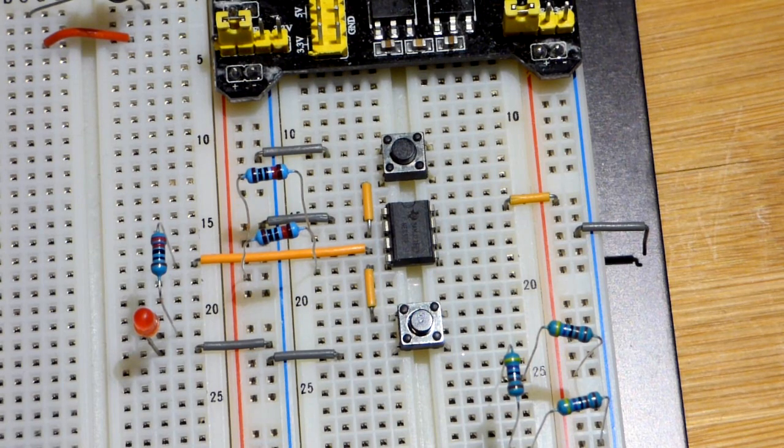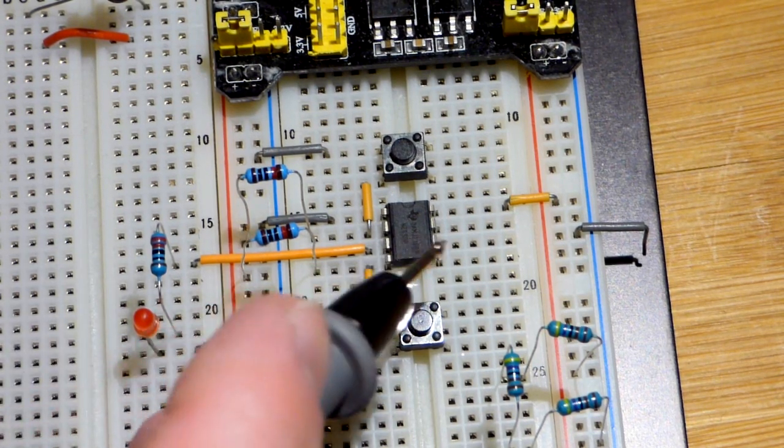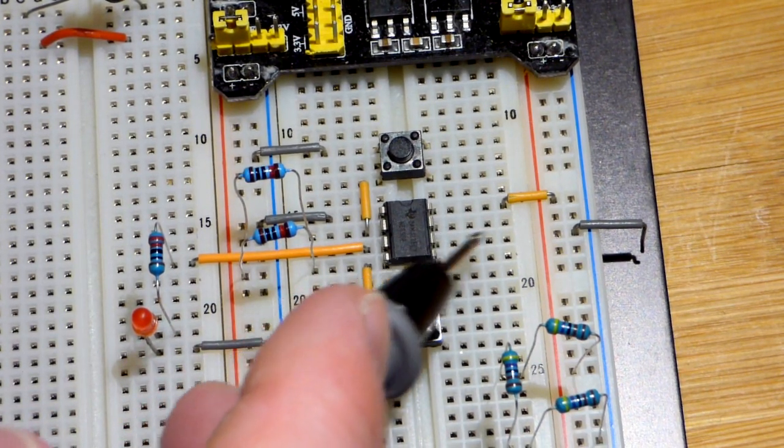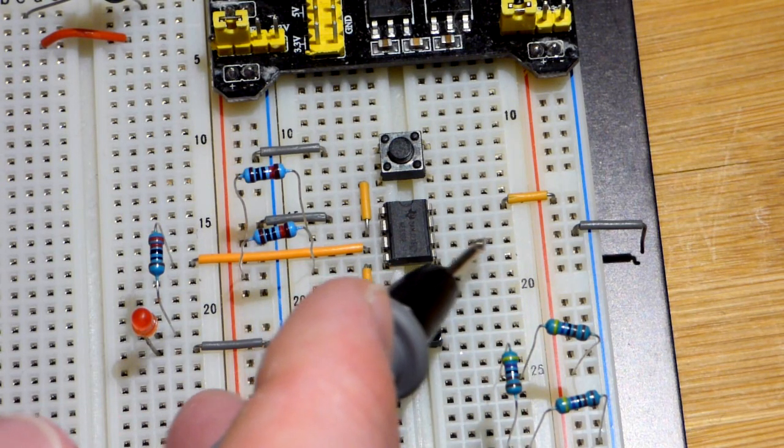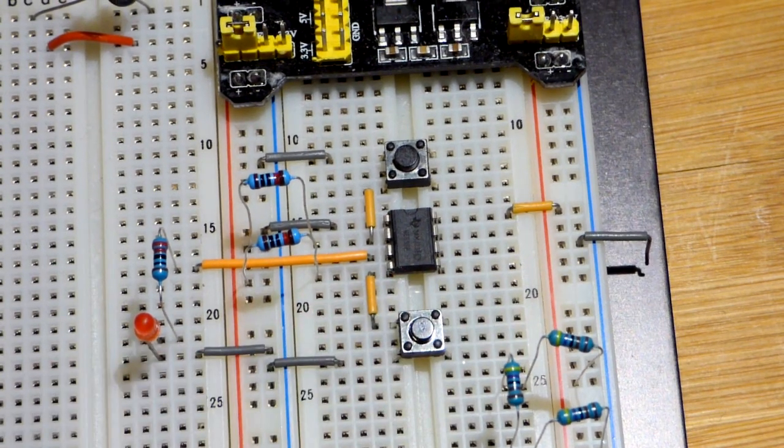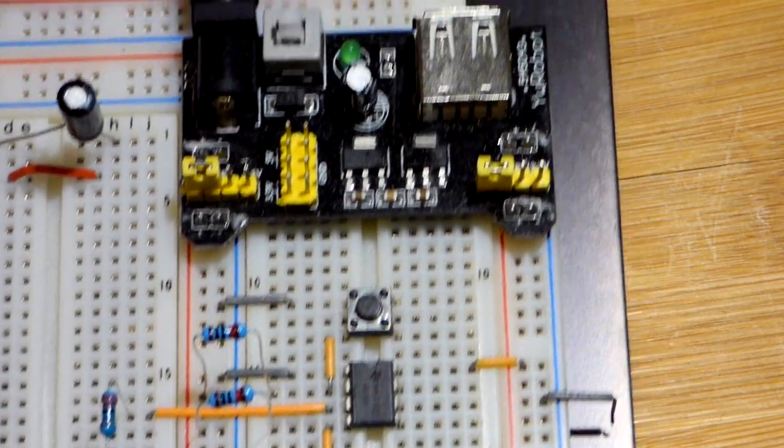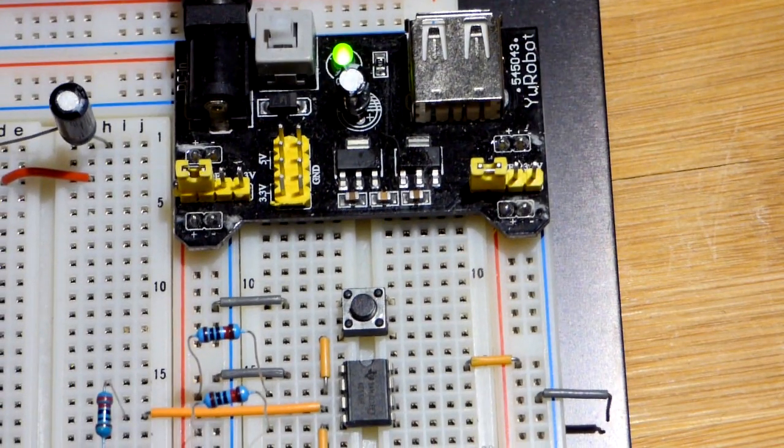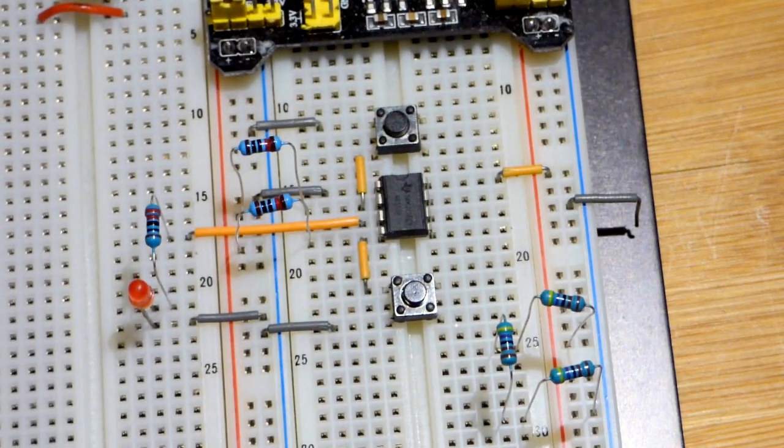And that brings us to pin number six, which is the threshold. So we're going to plug the threshold into the negative rail. But before we do, I'm going to show you why that is important. So I'm going to turn the power on now, which is okay.